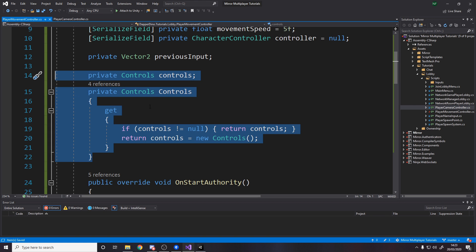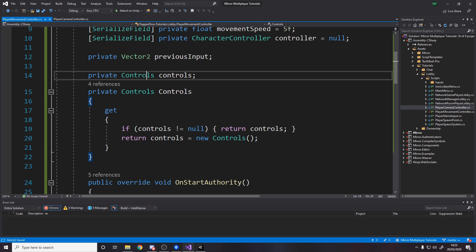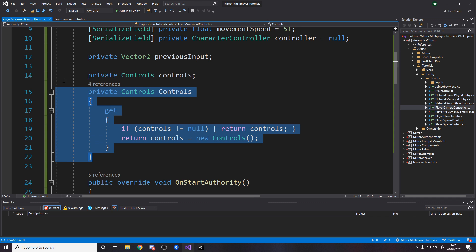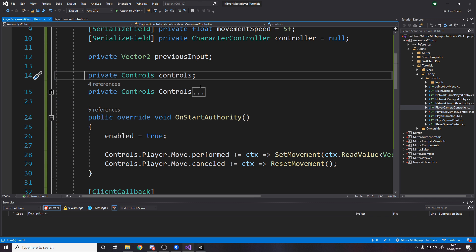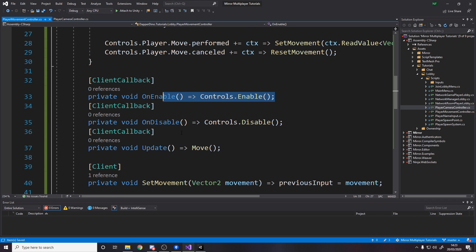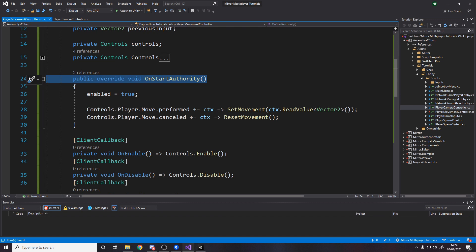For this next bit you can copy paste from the camera controller. We can have a controls reference, and if it doesn't exist already we just make a new instance because of the race condition problem we had.